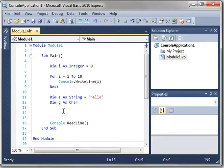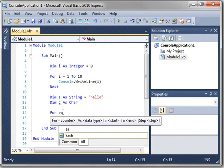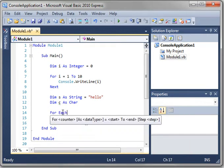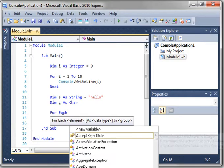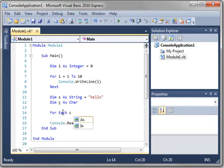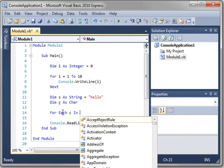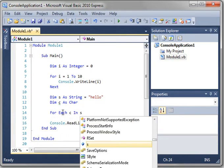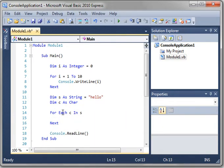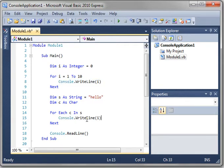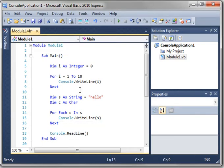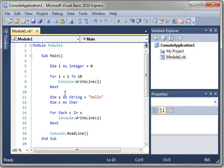And we're going to use a for each loop. So for each character in the string. And we are going to write out that character. Well, let's put another blank line in here so you can see what's going on.